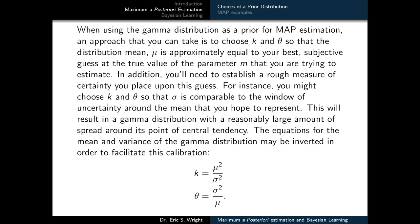Gamma distributions tend to take on one of two shapes: either peaking at x equals 0 and decaying exponentially to the right, or forming a classic bell-shaped curve with its peak somewhere to the right of zero. When using the gamma distribution as a prior, choose k and theta so that the mean mu is approximately equal to your best guess at the true parameter value, and choose sigma comparable to the window of uncertainty around the mean that you hope to represent.